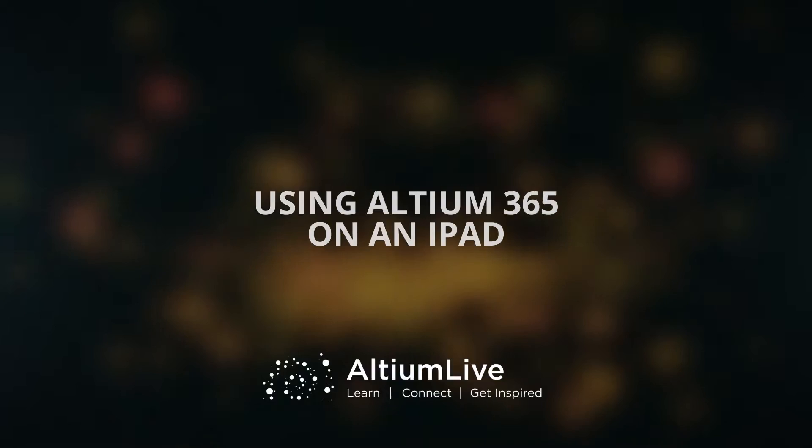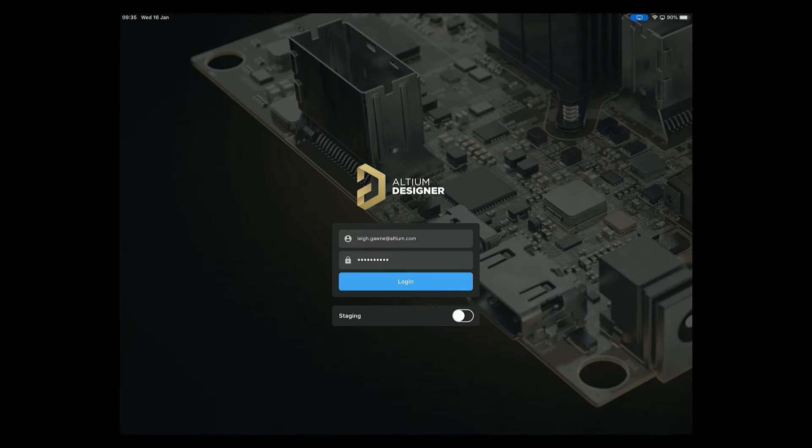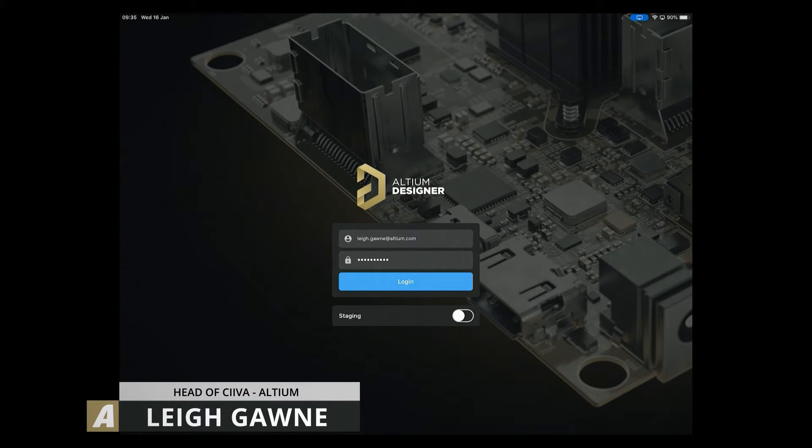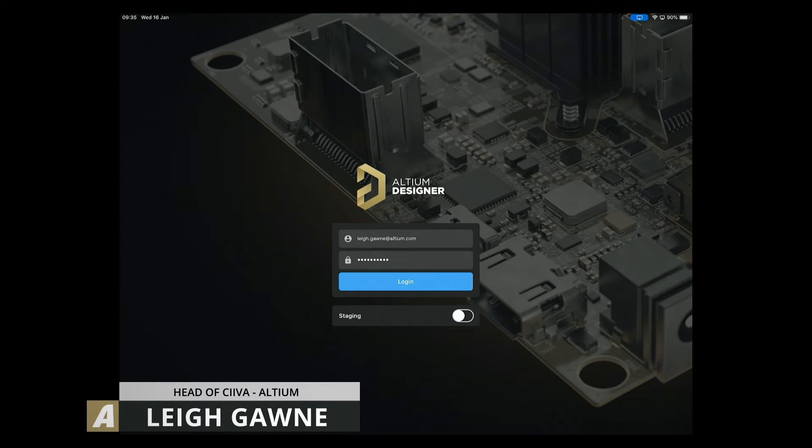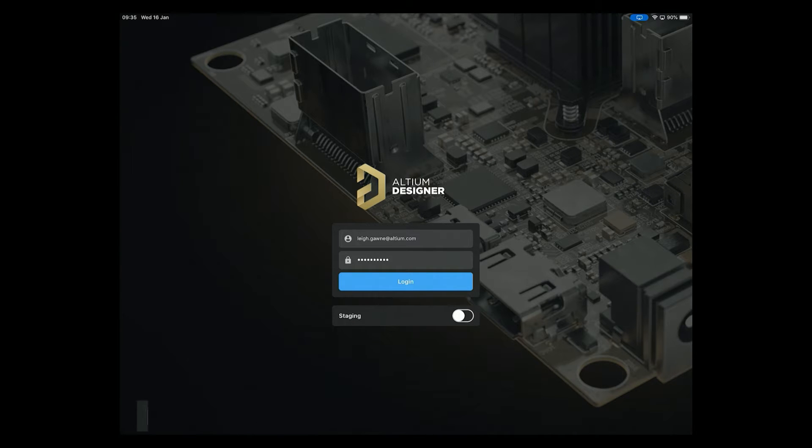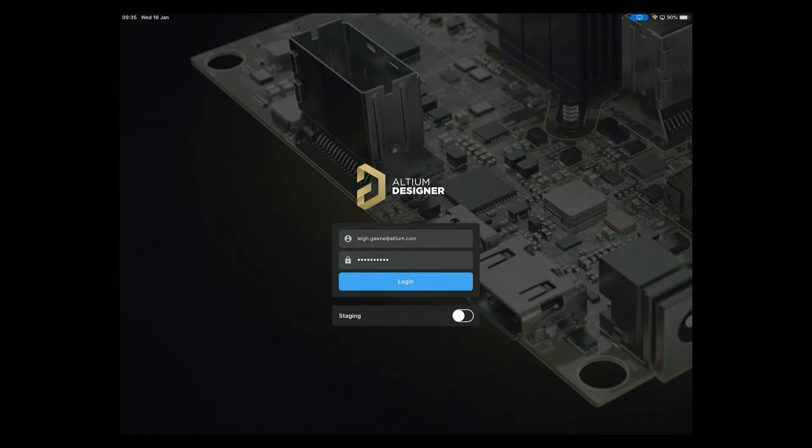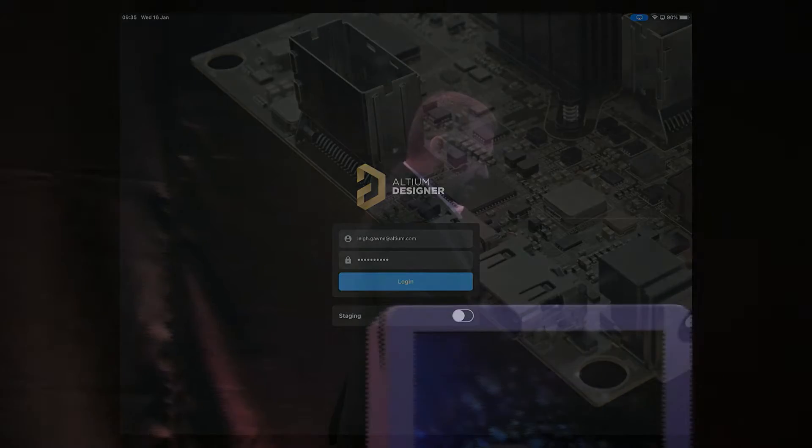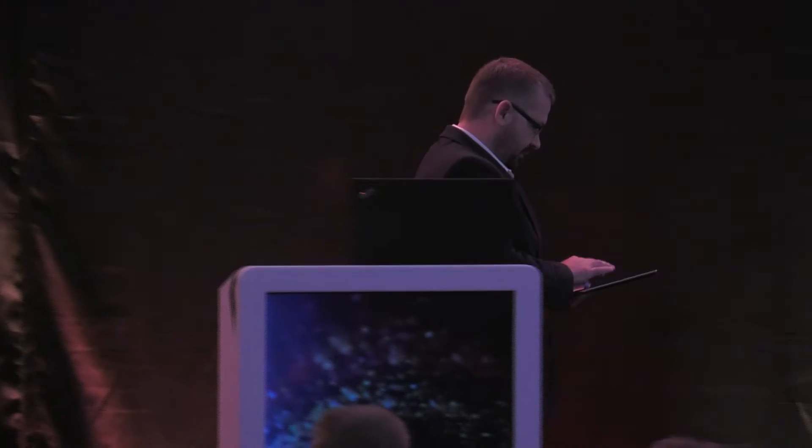So what I'm going to show you now is Altium 365 running on iPad. That's what you're going to see up here. And what I'm showing you on both of these screens is effectively a mirror of what I've got actually on iPad today. Just log in and take a look at this.